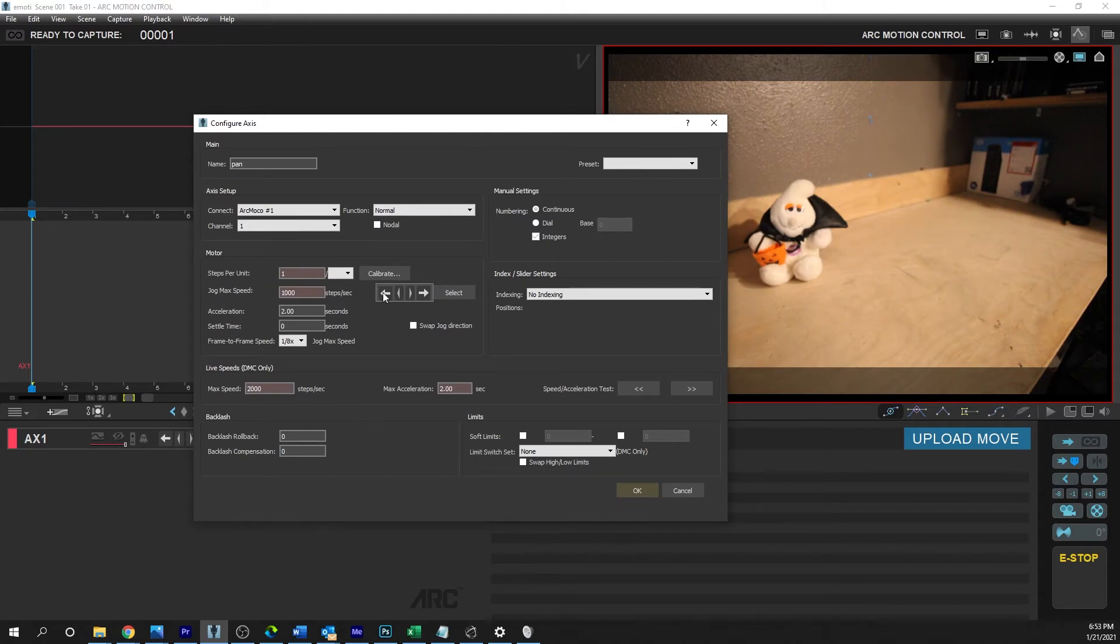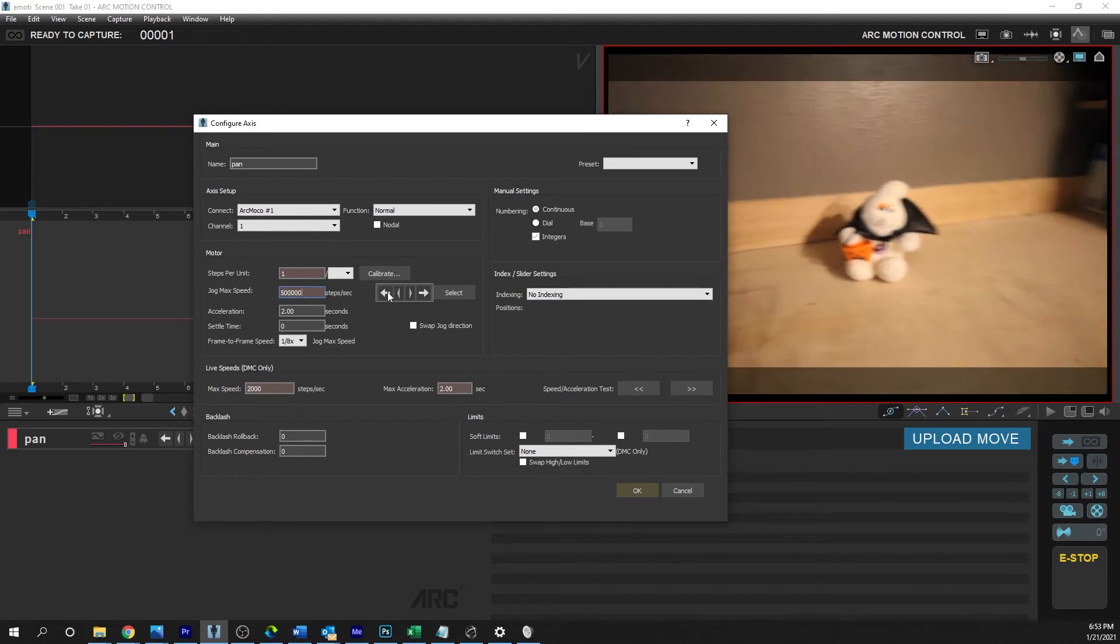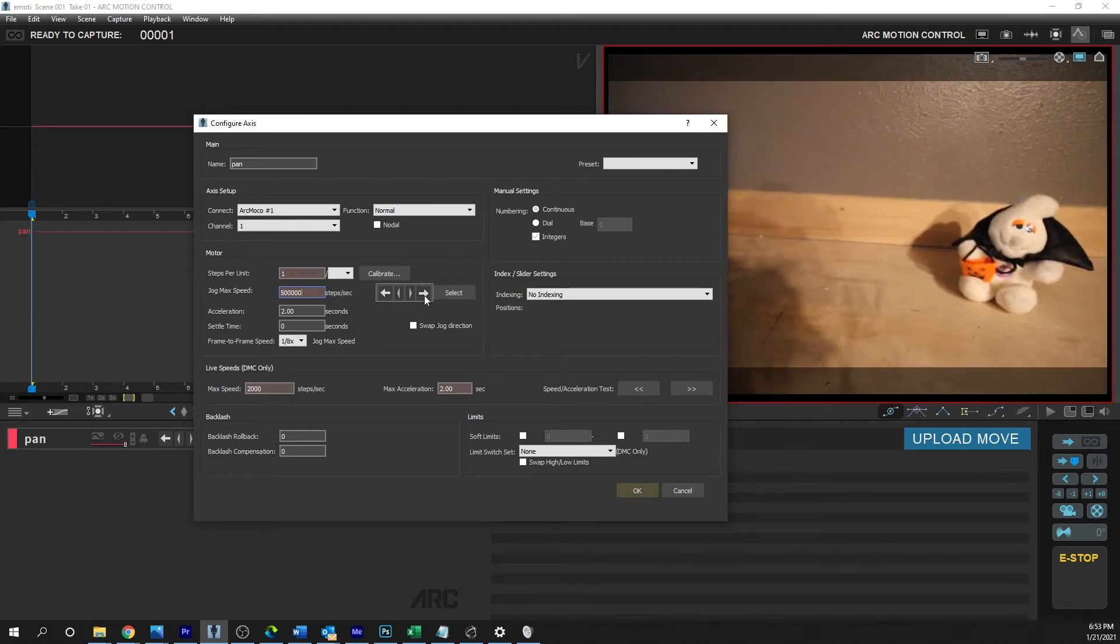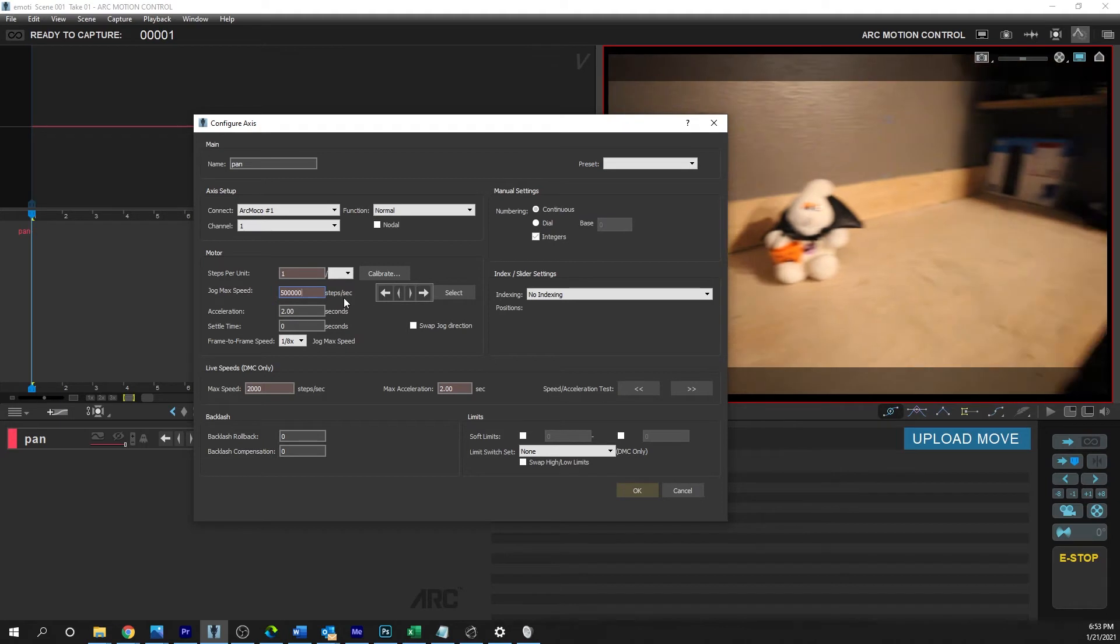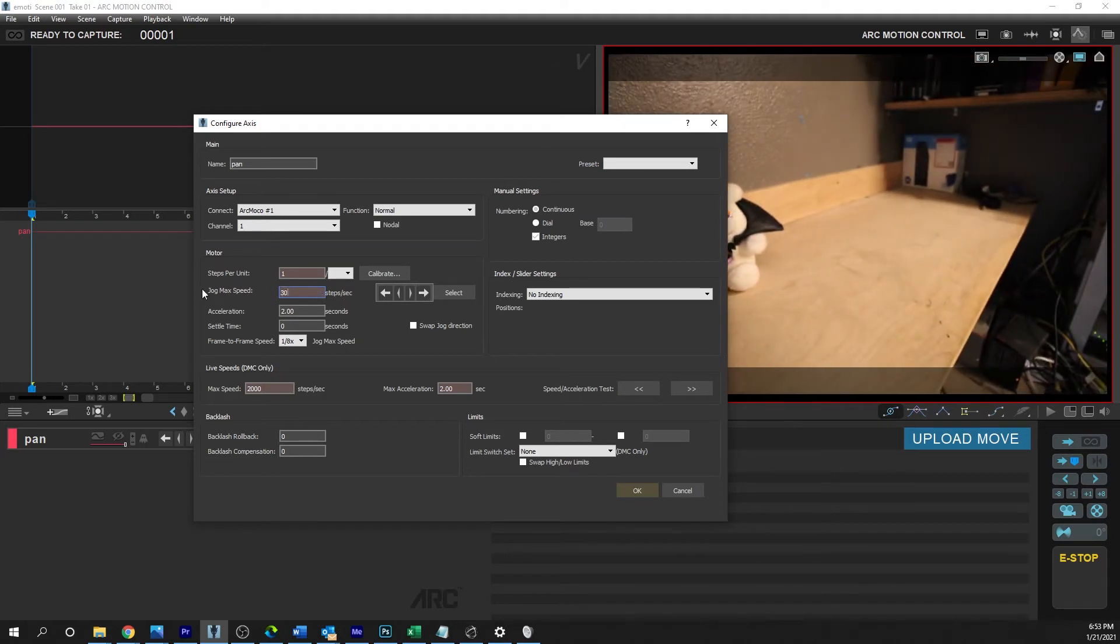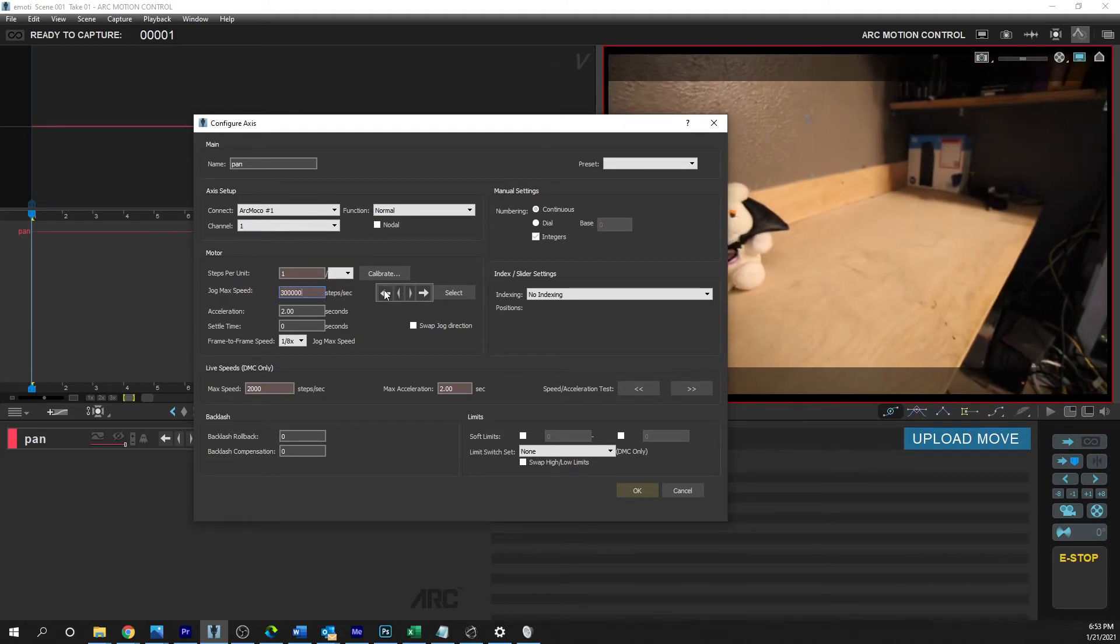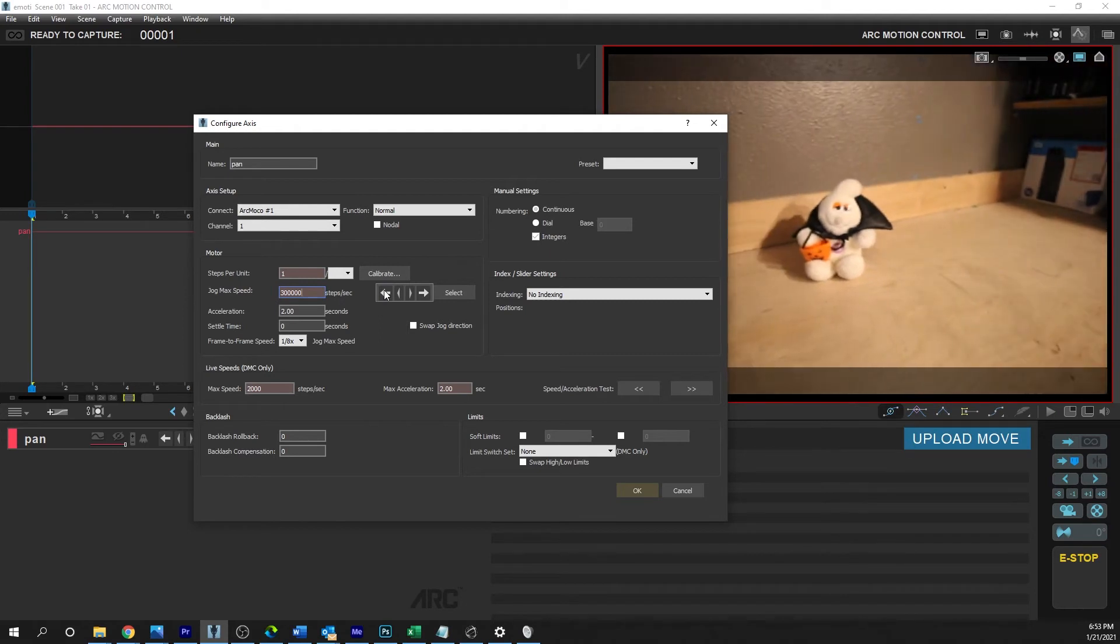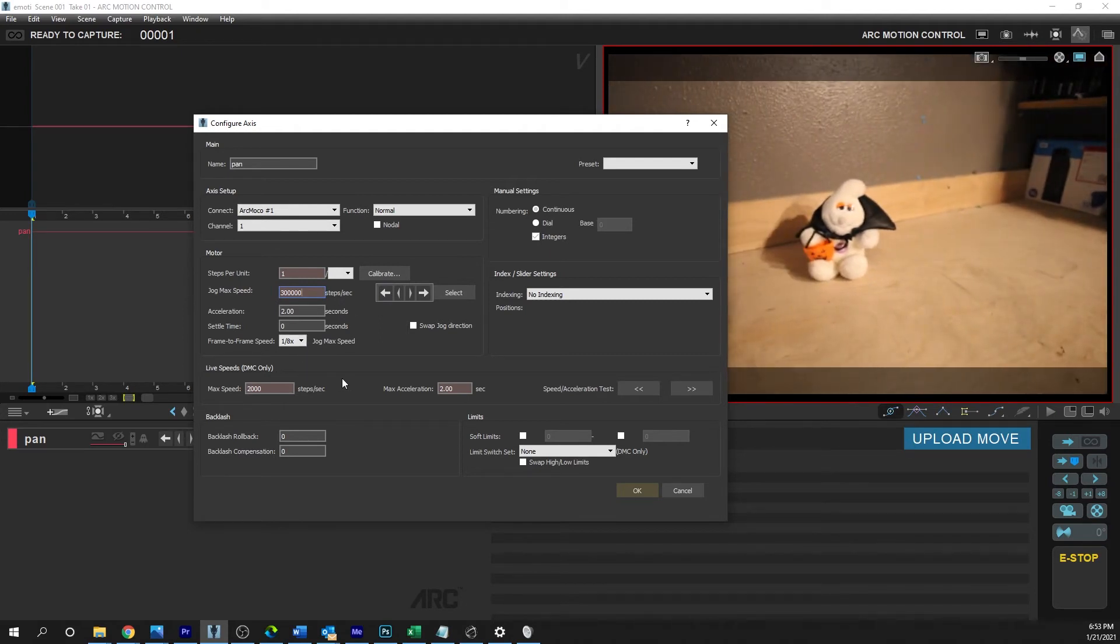But incredibly slow. So let's go ahead and crank this up. There, that's better. In fact, we could probably limit that to 300,000. That feels pretty good.